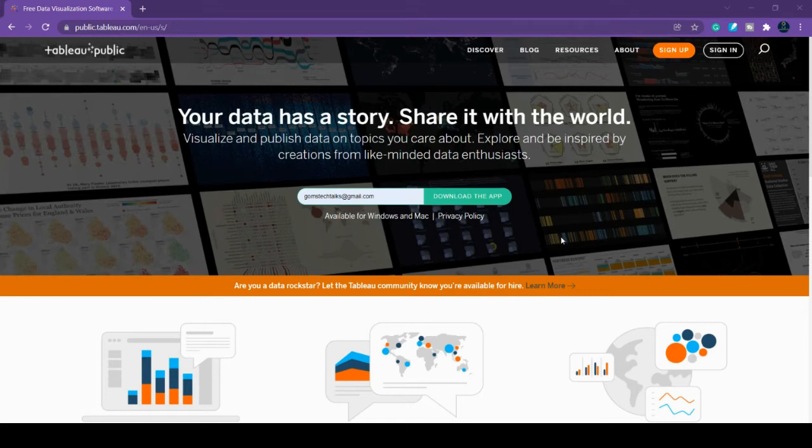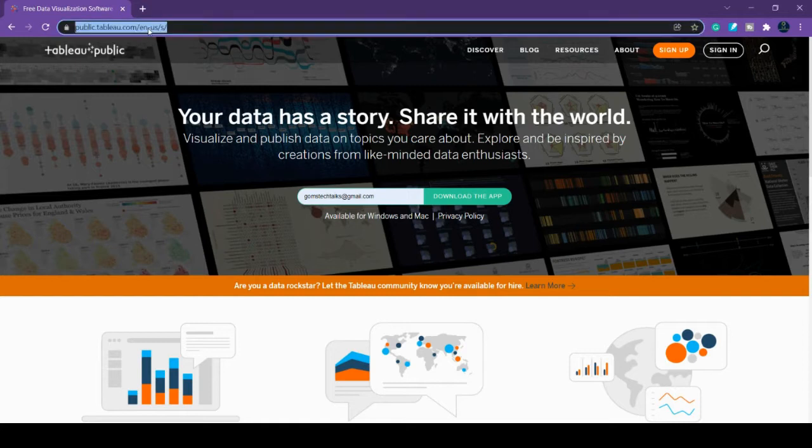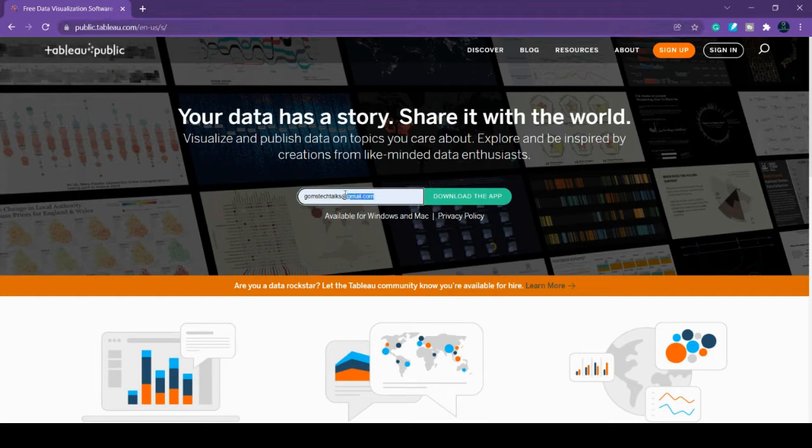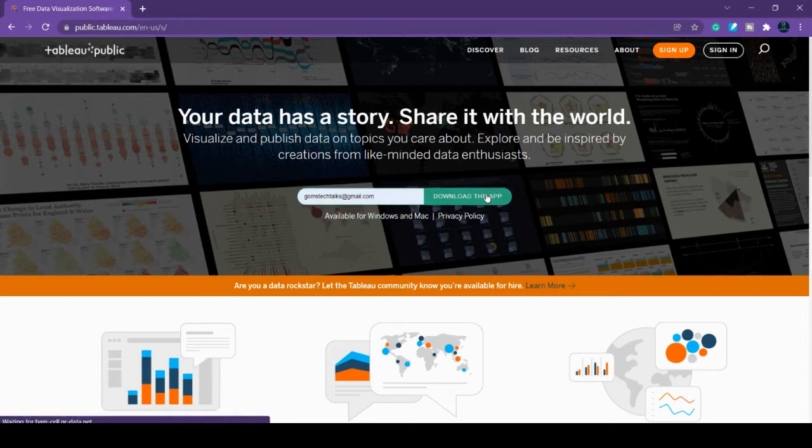Let's see how to download and install Tableau Public. Here is the link where you can download Tableau Public. You have to enter your email ID and once you've entered your email ID, click download the app.